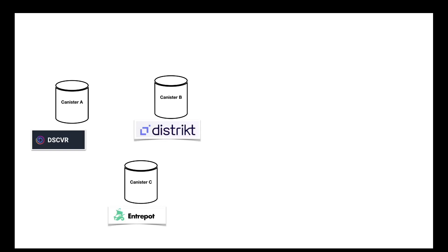So all those canisters are going to store variables, do their calculation, and send messages. The problem we might face is that we can't just pull all those canisters out, make them run some code, and hope that everything will go fine. One example of that would be: let's imagine that for some reason, Discover creates a service that is limited to people that own some NFTs on District.